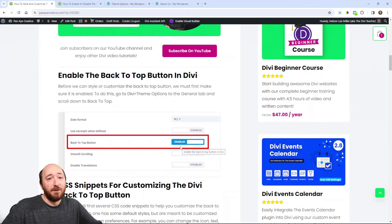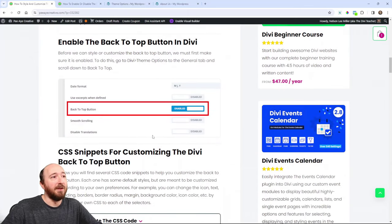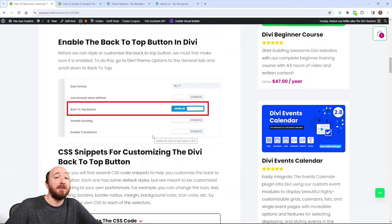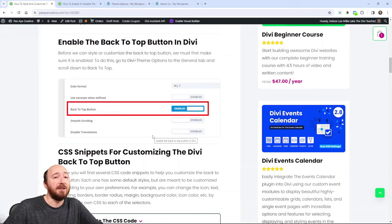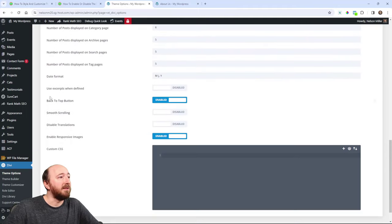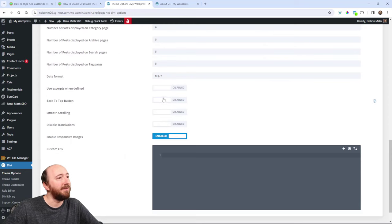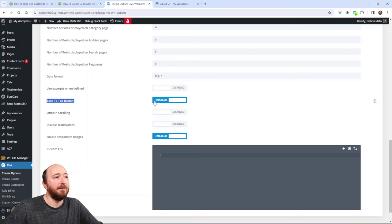So first of all, you need to enable the back-to-top button in Divi. That's great that Divi comes with this feature. You'll have to certainly activate that first. So, you know, go back into theme options. I don't think it's enabled by default, so you may need to come in here and actually enable that.